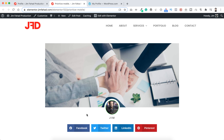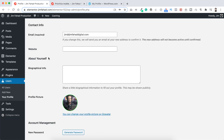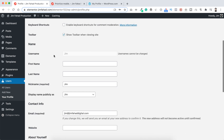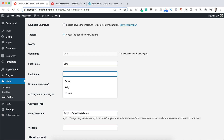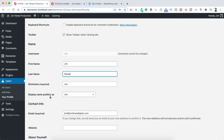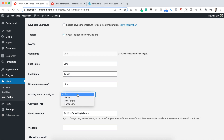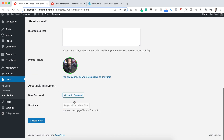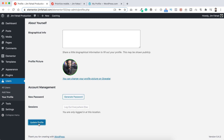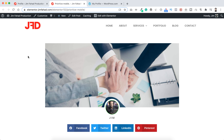That was easy! Also, I can see my name shows only 'Jim' — I want to change that too. You can do that easily from the WordPress dashboard. Scroll up to find the option for first name — I'll put 'Jim' — and for last name I'll put 'Fahad'. Then under 'Display name publicly as', instead of 'Jim' I can select variations like 'Fahad', 'Jim Fahad', or 'Fahad Jim'. I'll select 'Jim Fahad'. Then scroll down and click 'Update Profile'.